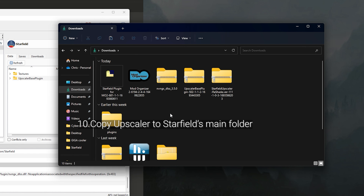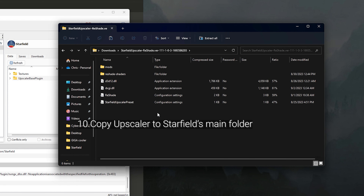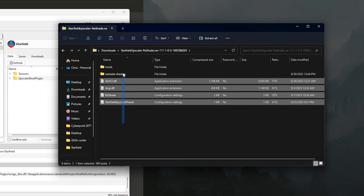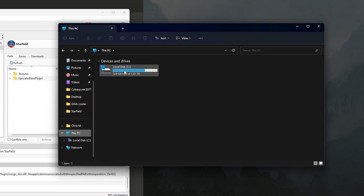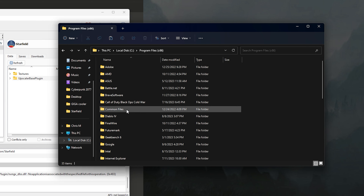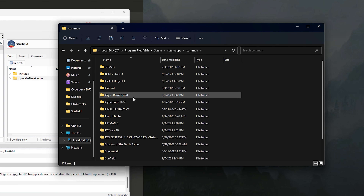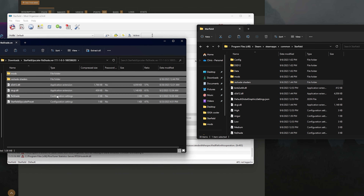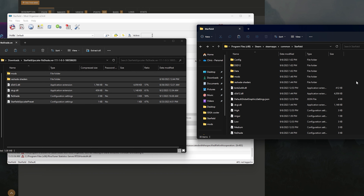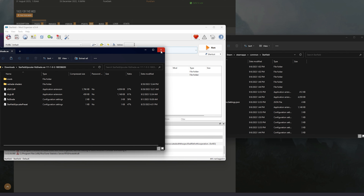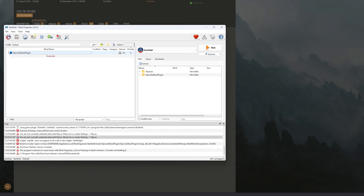Go to downloads, open the Starfield Upscaler file, and you'll see all the files inside. Extract all of them, then navigate to This PC > C Drive > Program Files > Steam > SteamApps > Common > Starfield. Copy all those extracted files and paste them directly into your Starfield folder. This is necessary so the upscaler menu will be accessible when you're in-game — otherwise you'll have issues opening the menu in Starfield.